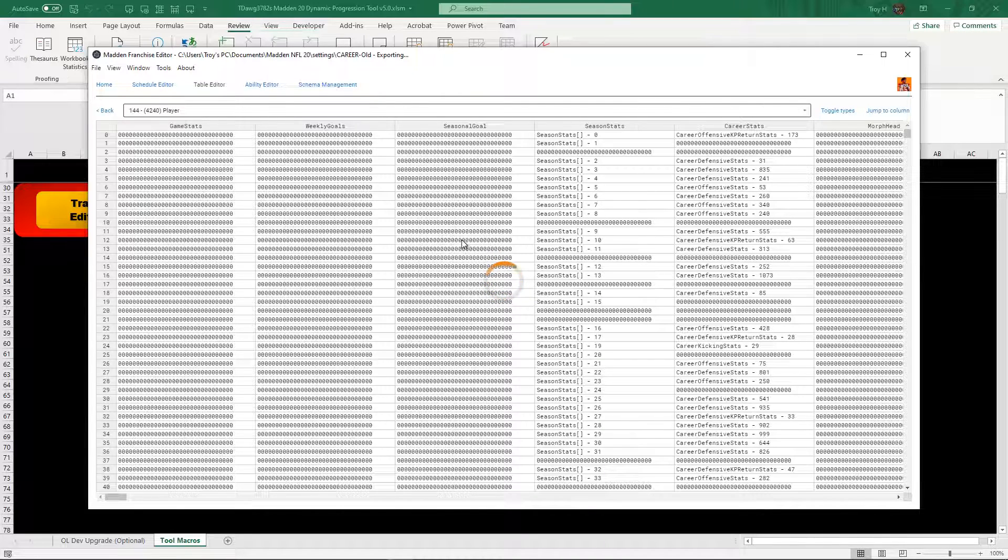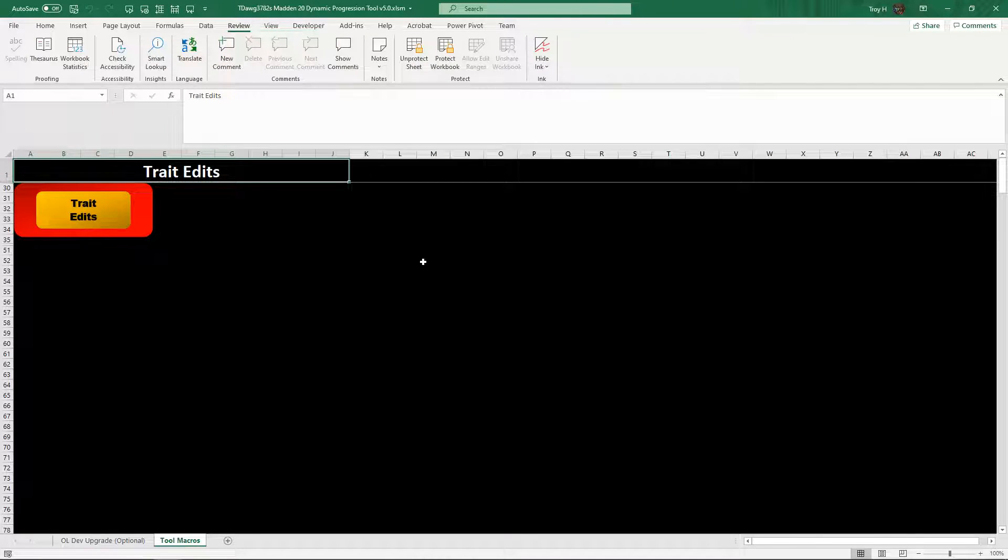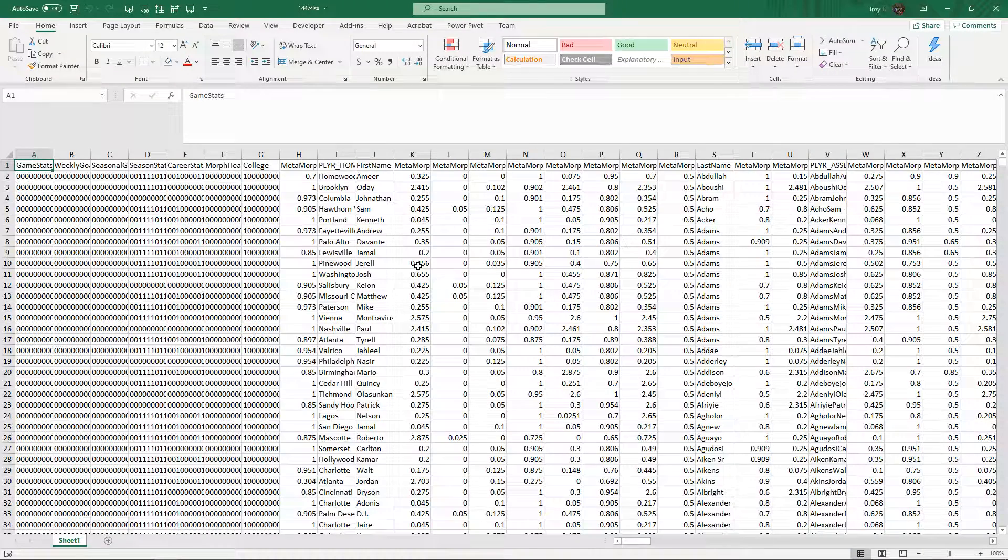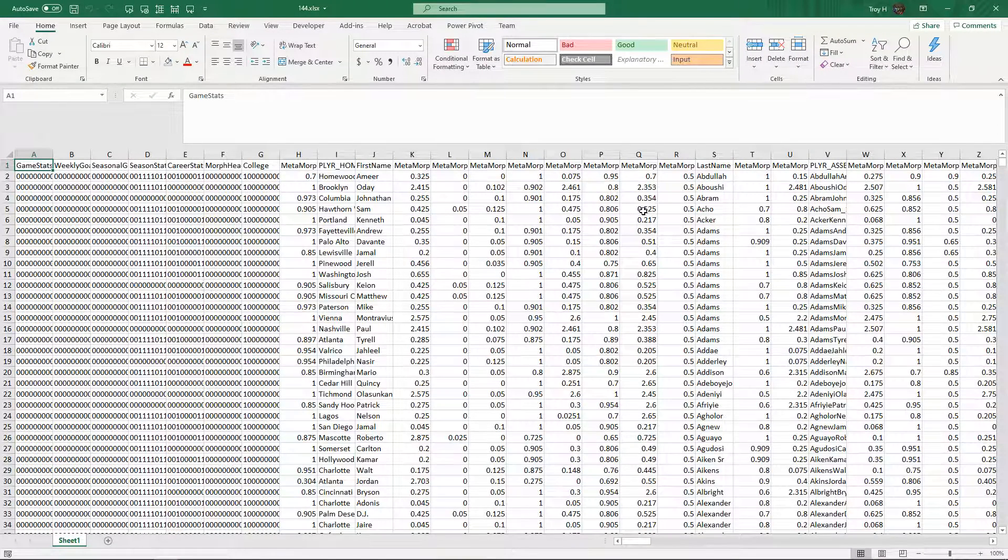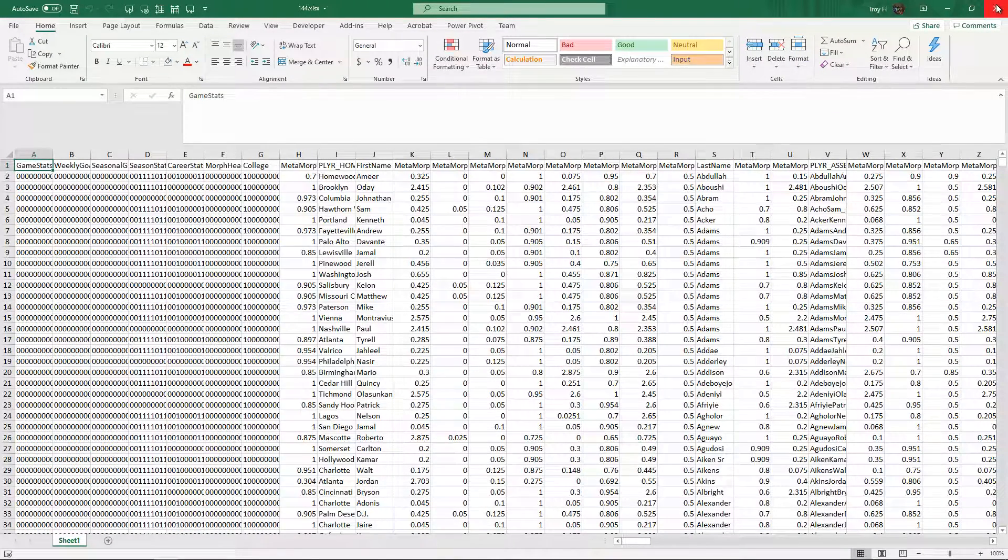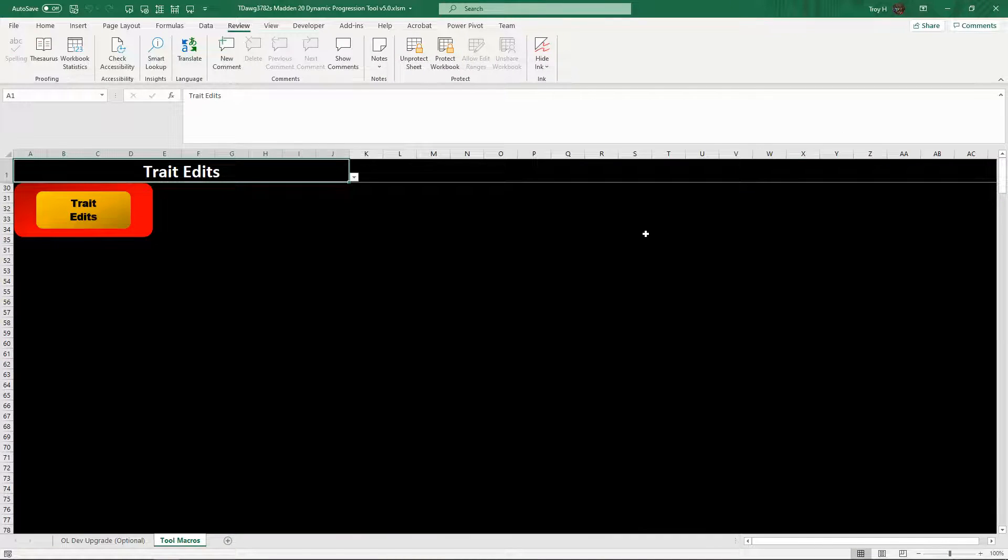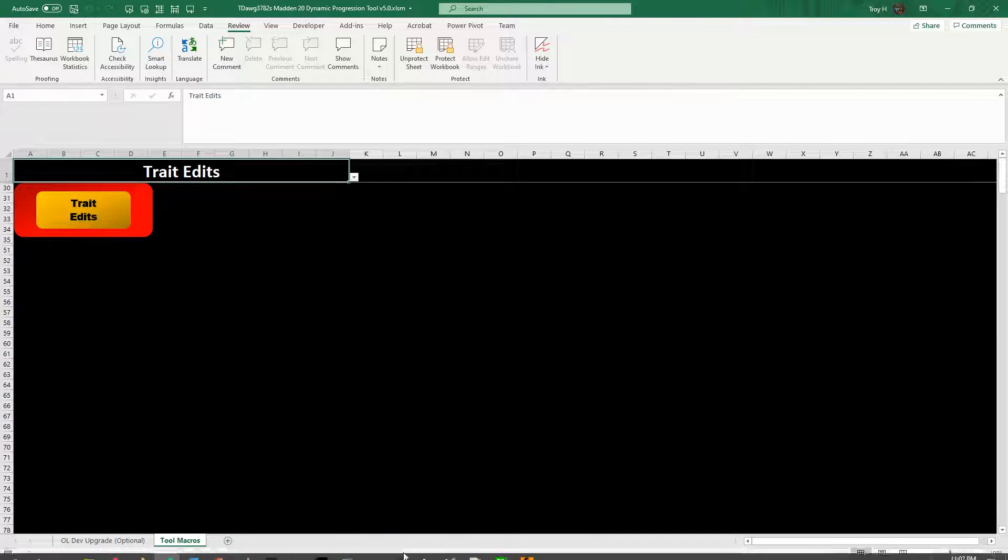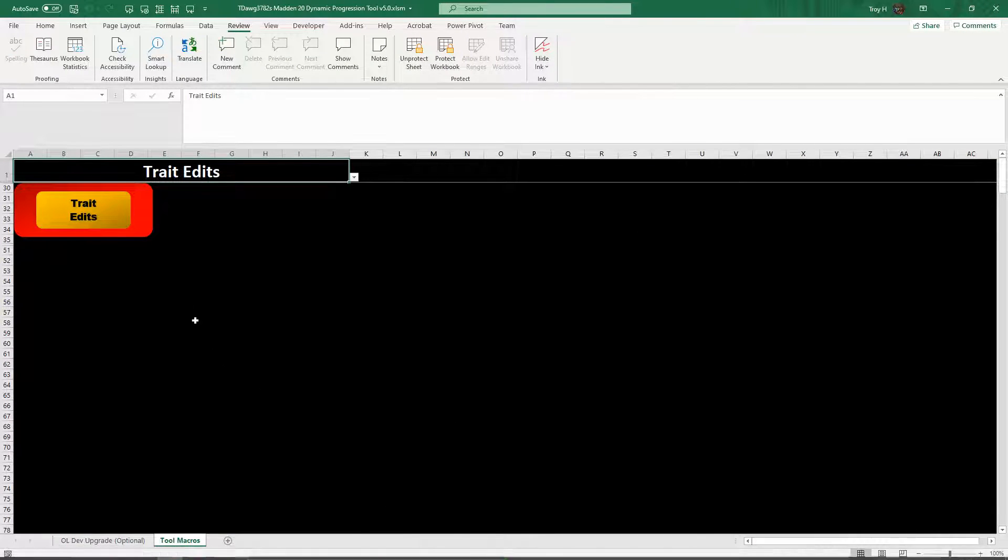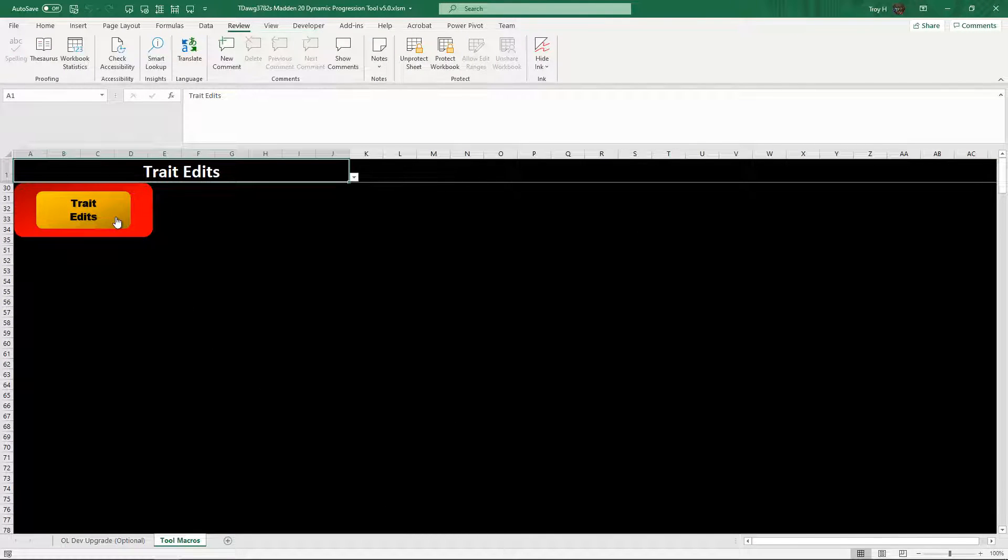When this first came out it was changing all the time, but it's pretty much always this. But for some reason if it ever does change and it's not table 144, you can just type in player and it's always going to be the very first one on the list. So anyways, here we are. So we're going to export this tool. I already have my folder set up, so here's my trait test. I'm just going to name it 144 because that's the table that I'm running.